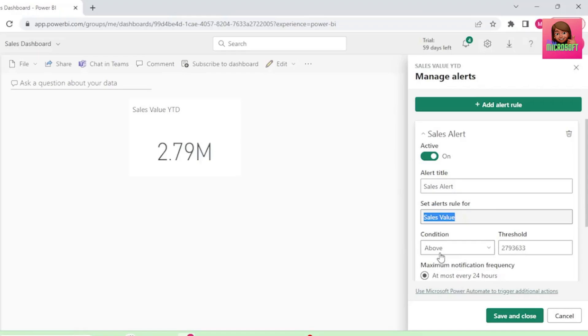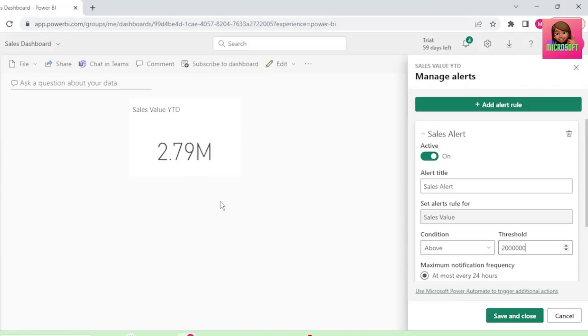And for the purposes of this video, let's select 2 million, so we should receive an alert once the flow is set up, as our sales value is already above the 2 million threshold.